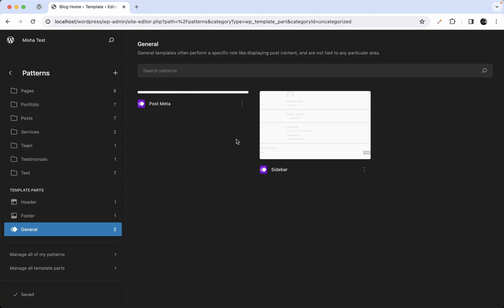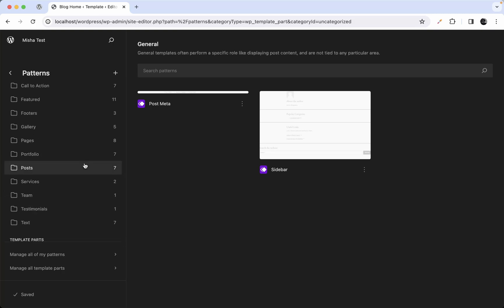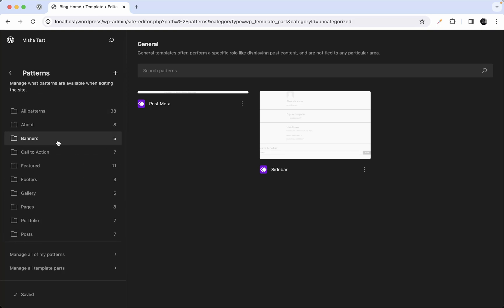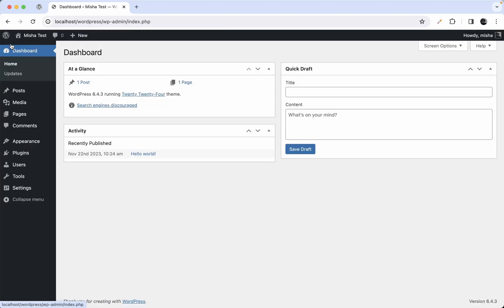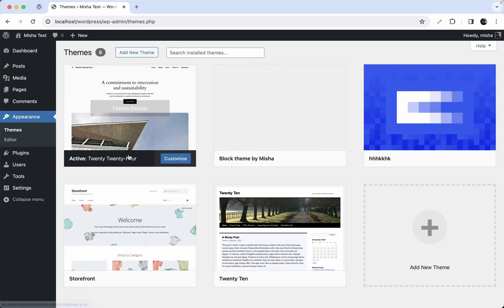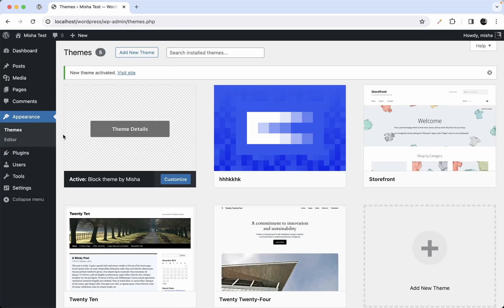Let's do the same for our custom theme. We're going to create a couple of template parts — I'll show you how — and then we'll play a little bit with patterns and try to recreate something similar. Let's go ahead and switch back to our custom block theme.